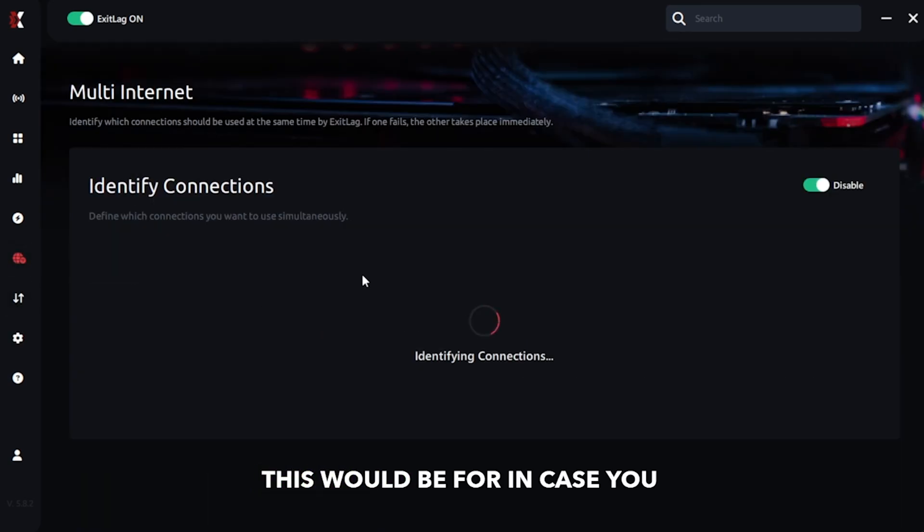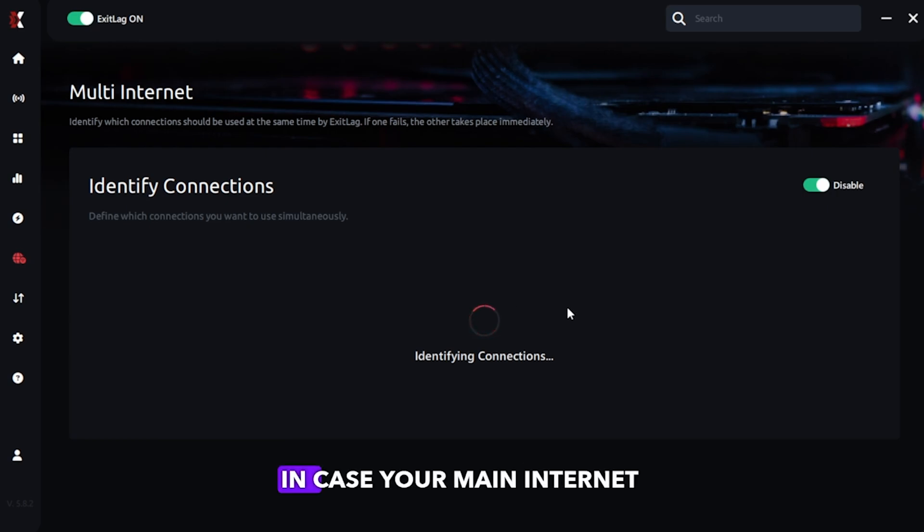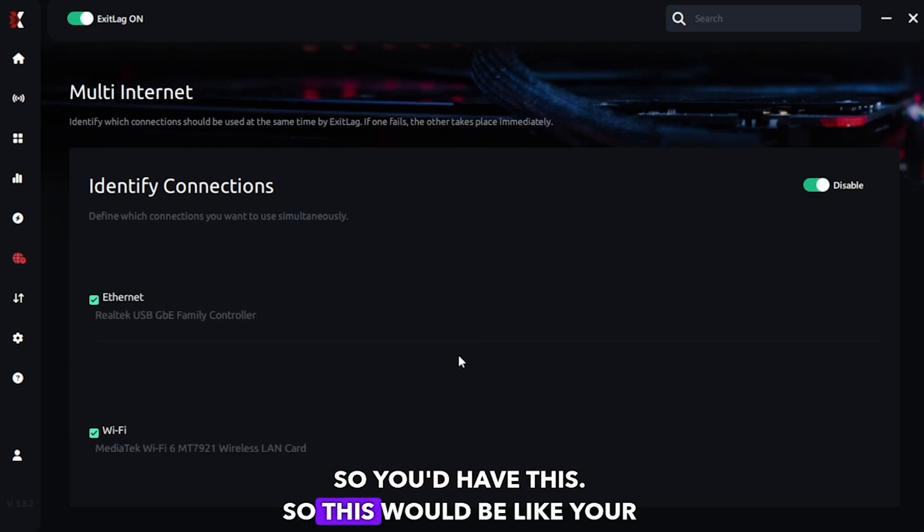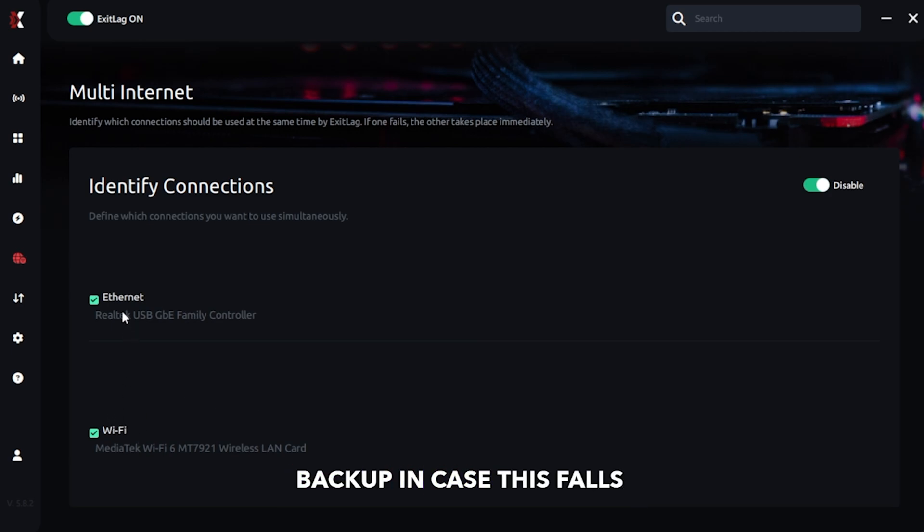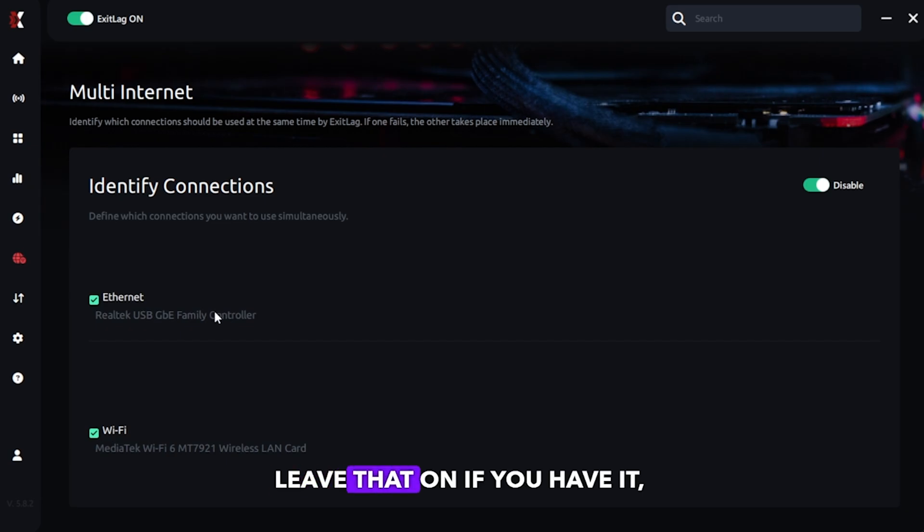This would be for in case you have like a backup Wi-Fi in case your main internet isn't stable. So you'd have this so it's like, this would be like your backup in case this falls off. And your game won't just disconnect. So I'd leave that on if you have it, but if you don't, it's fine.